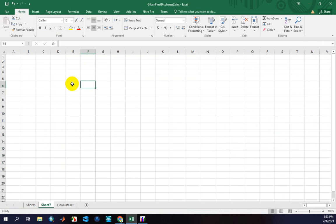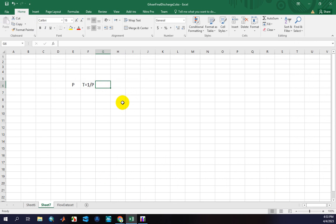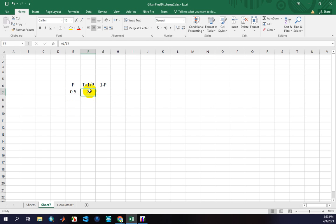Let me explain. This is P. As you know, the return period T is defined based on probability, and T is equal to 1 divided by P. In this software, you should calculate the Inverse CDF, so you need to calculate 1 minus P. For example, if you want to calculate the flood for a return period of 2 years, the probability is 0.5, which equals 1 divided by 2, meaning this probability corresponds to a return period of 2.